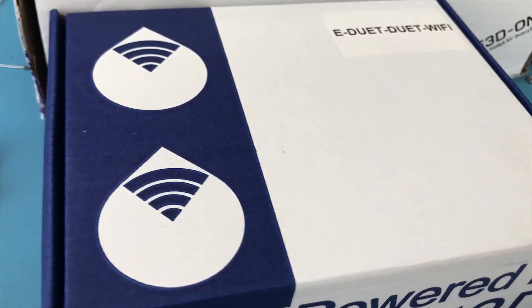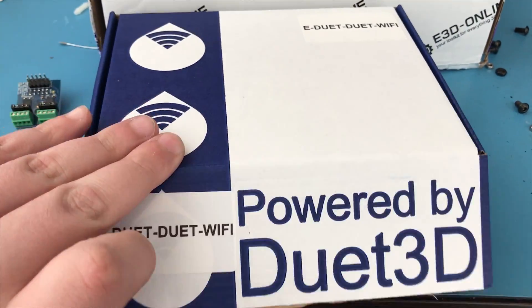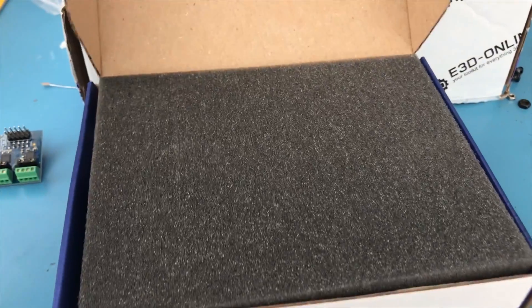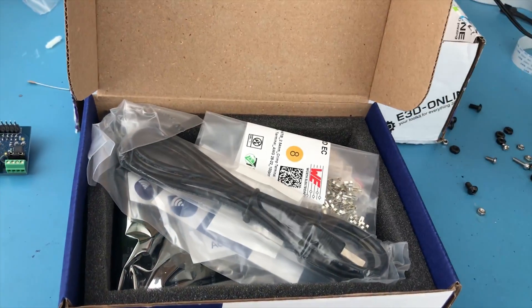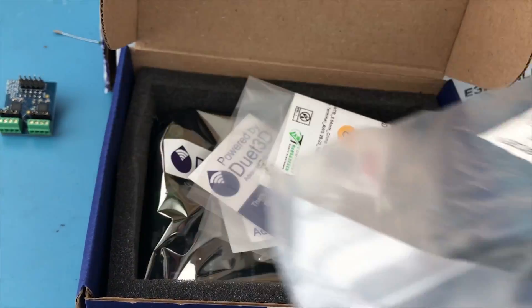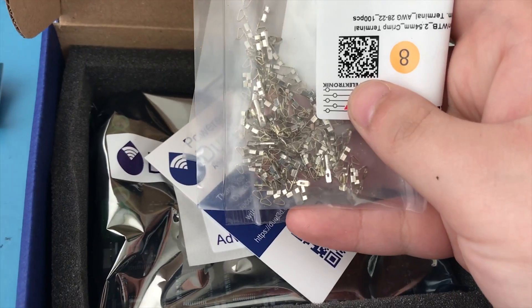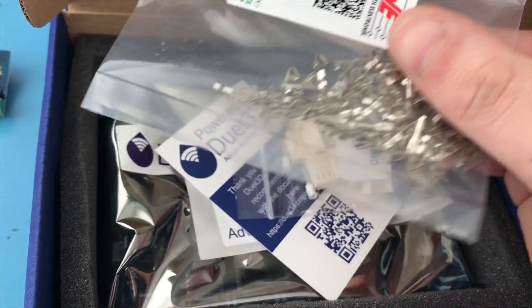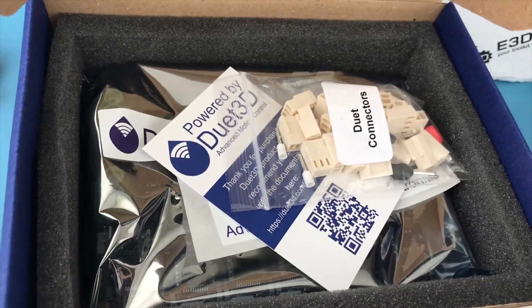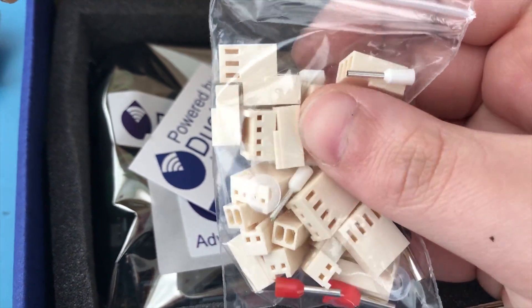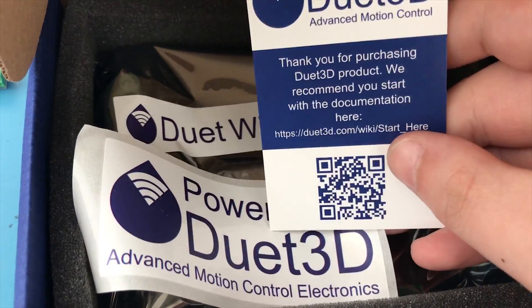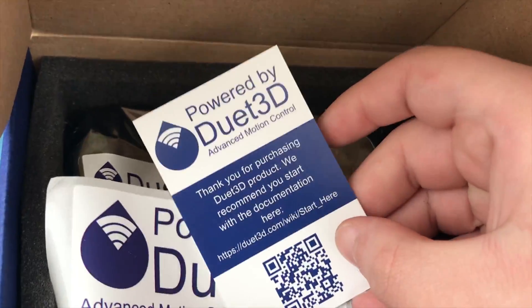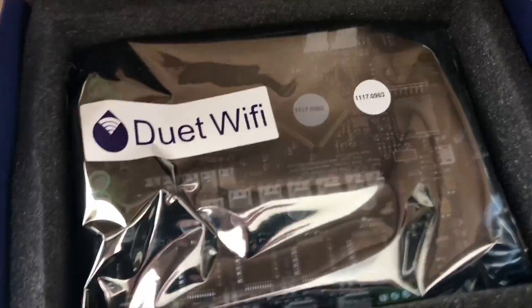Now let's unbox the Duet WiFi. Here is all the stuff that it ships with. It comes with a Molex USB lead, some Molex KK pins from a company called Earth Electronic, some KK connectors and some ferrules for putting on the wires, a sticker, and a thank you paper. And here is the Duet WiFi itself.